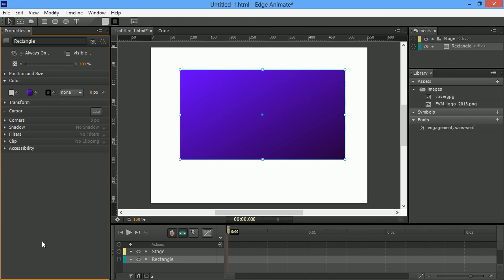And that's most of the new stuff within this Edge Animate update. There's, of course, a whole bunch of little enhancements and bugs under the hood. But those are probably the things that are going to stand out most to people actually using the product day to day.